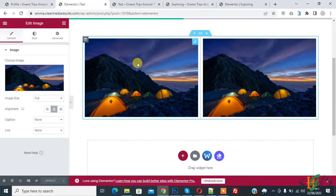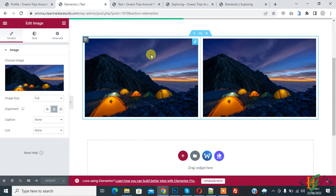Bismillahir Rahmanir Raheem. Assalamualaikum, my name is Asan and today we are going to control responsive column layout in Elementor in WordPress. Before starting work, it's my request: please subscribe to my channel. Thank you. Now back to our work.